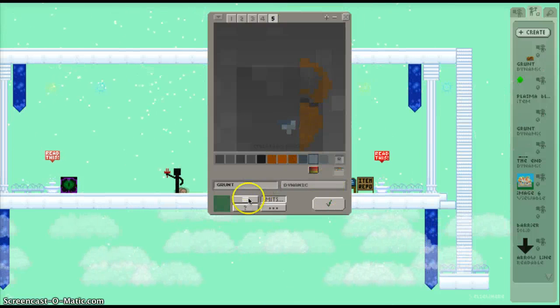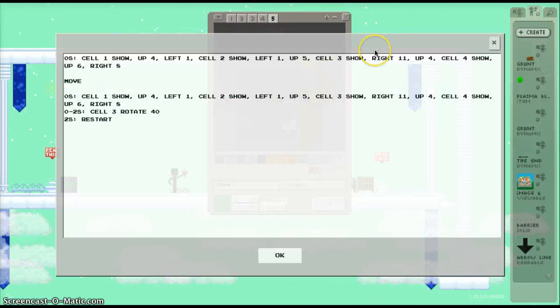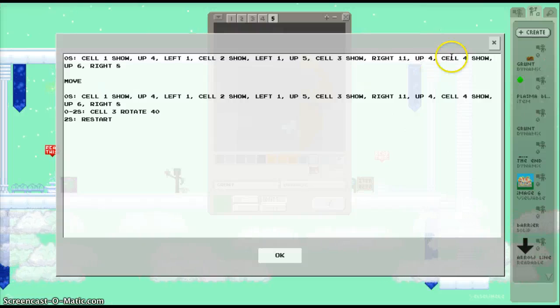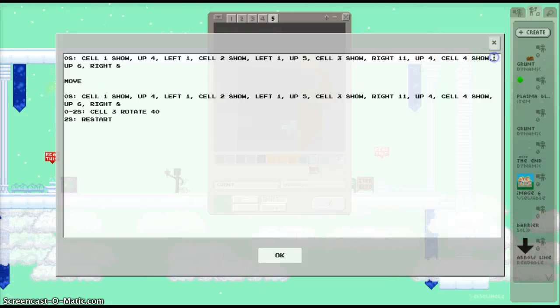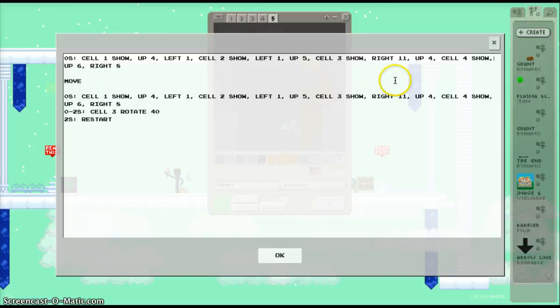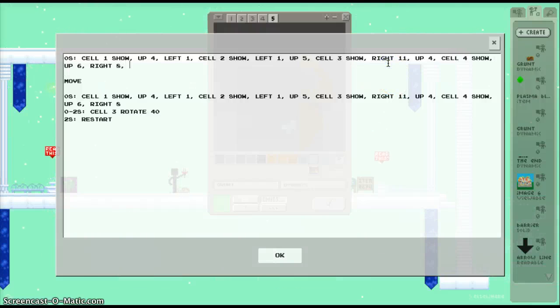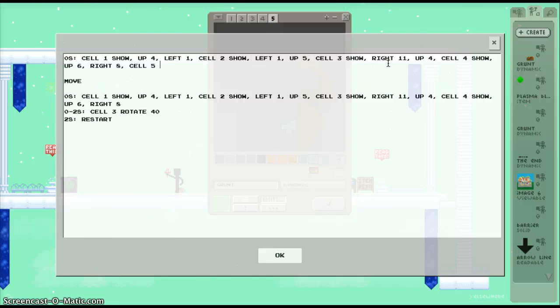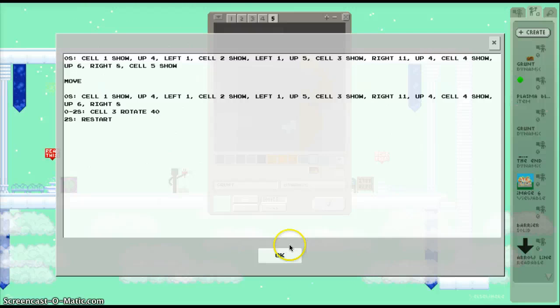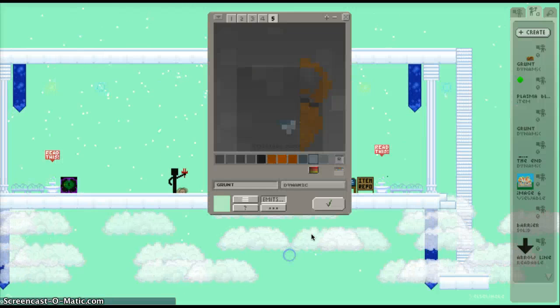And then here's the little coding thing. It lets you say what the dynamic is going to do. So right now I'm going to say cell 5 show. And I'm going to test out how it looks.